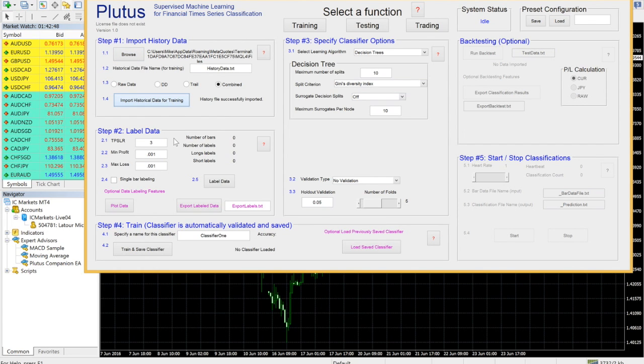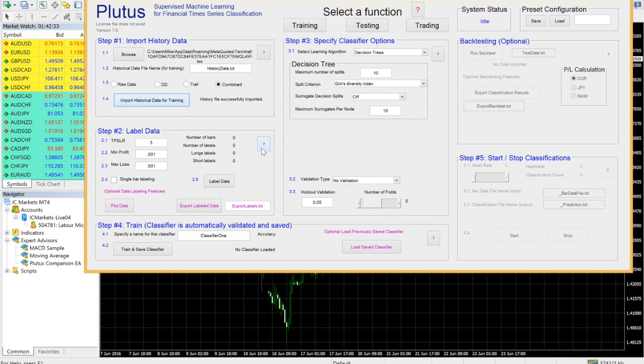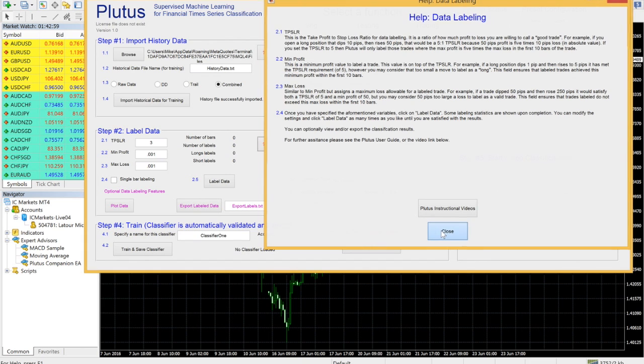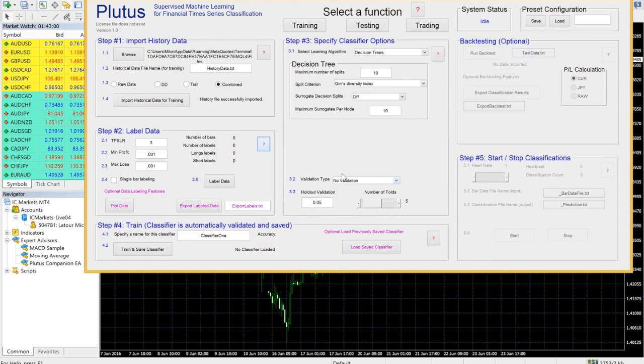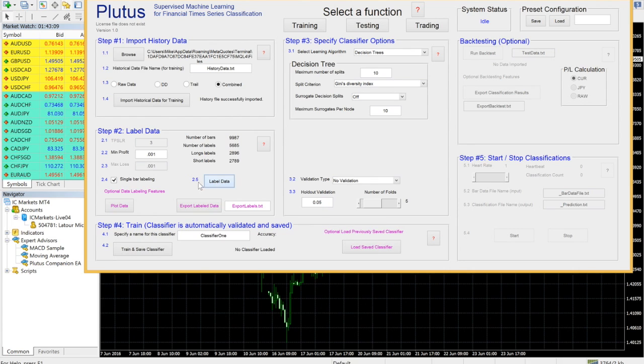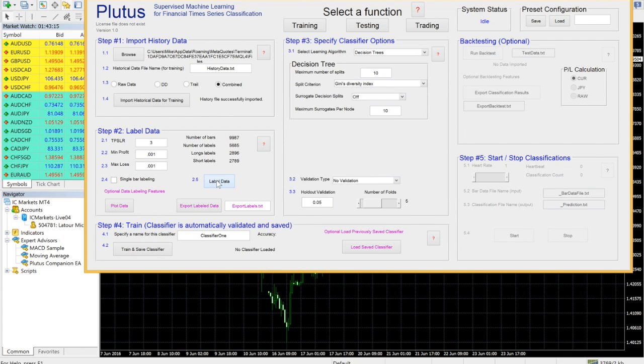Now that your data has been imported, it must be labeled. Refer to the Help dialog or the User Manual if you are unsure what to put in each field. Single Bar Labeling will evaluate each bar individually instead of the next 10 forward bars. After you click Label Data, the labeling statistics are shown in the panel window.